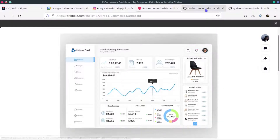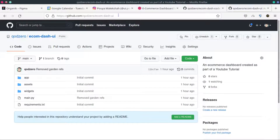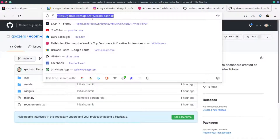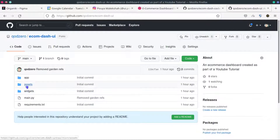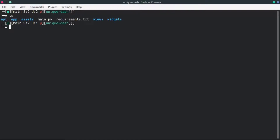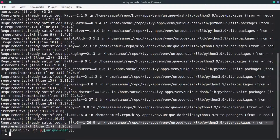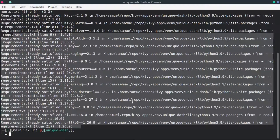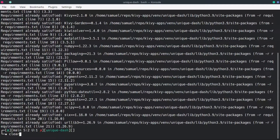To start, go to the link in the description — it's the starter template for this project. It contains all the assets we need and some starter widgets. Download the code, unzip it to whatever folder you want. Then in the terminal, run pip install from requirements.txt. I already have everything installed, but for you it will install the necessary packages.